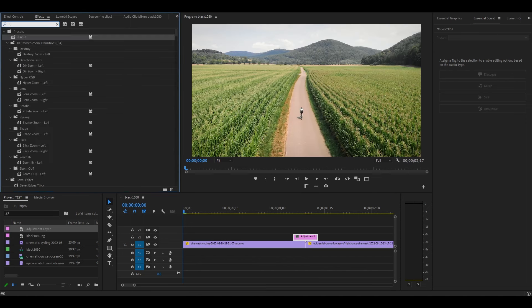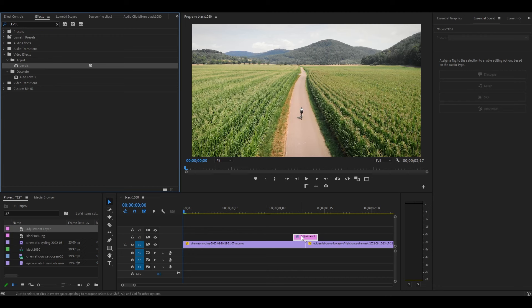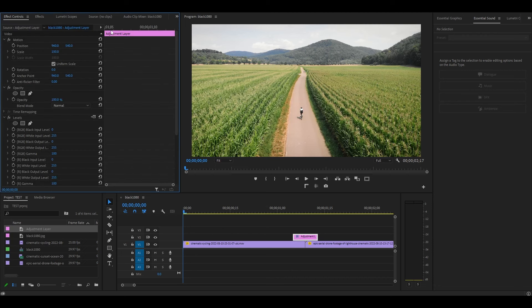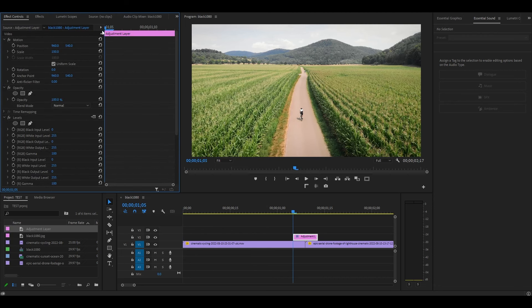Go to effects and add the levels effect and drag it onto the adjustment layer. From the beginning of the adjustment layer, click the stopwatch icon for RGB white input level.